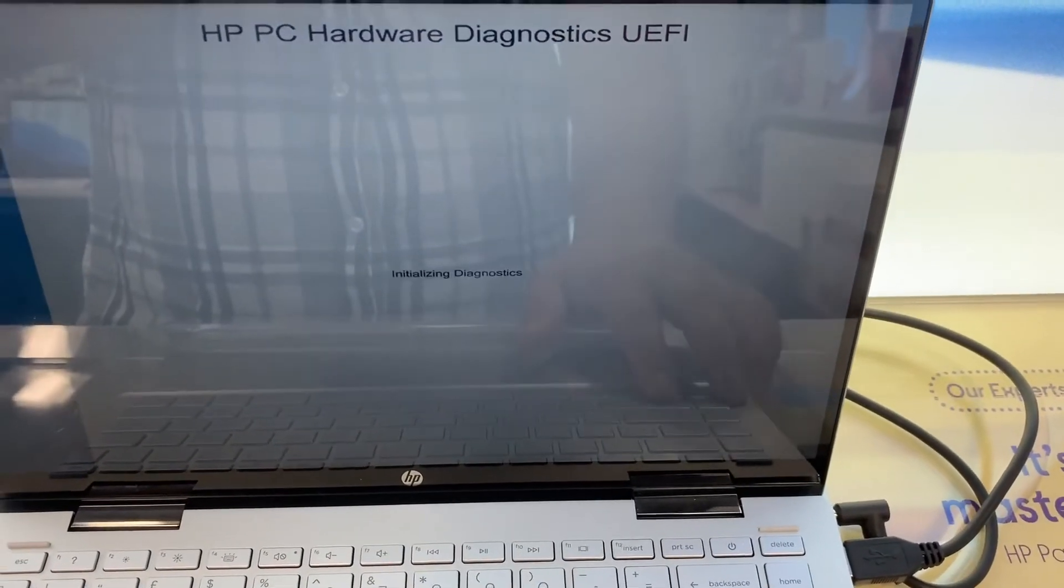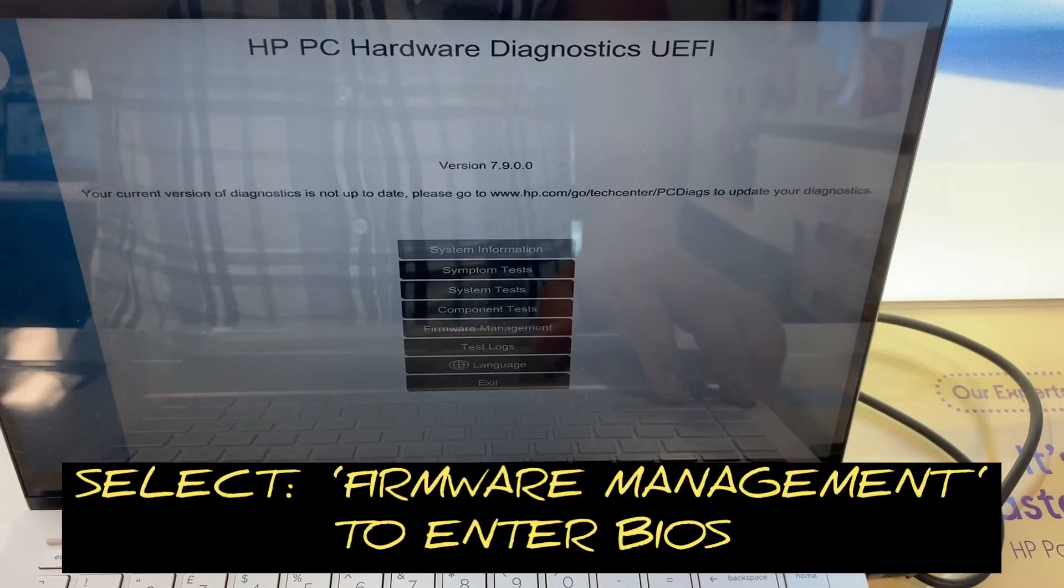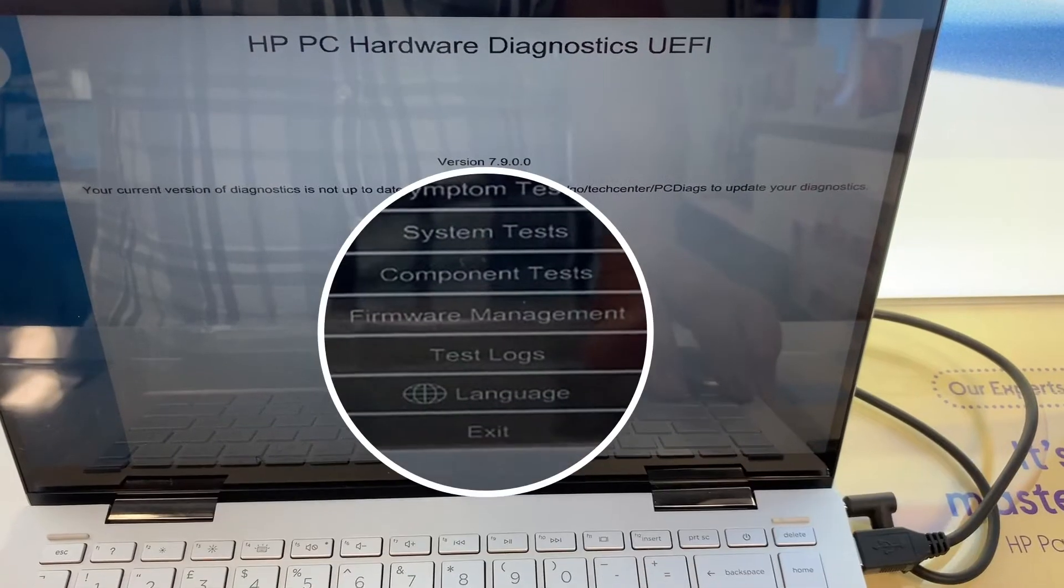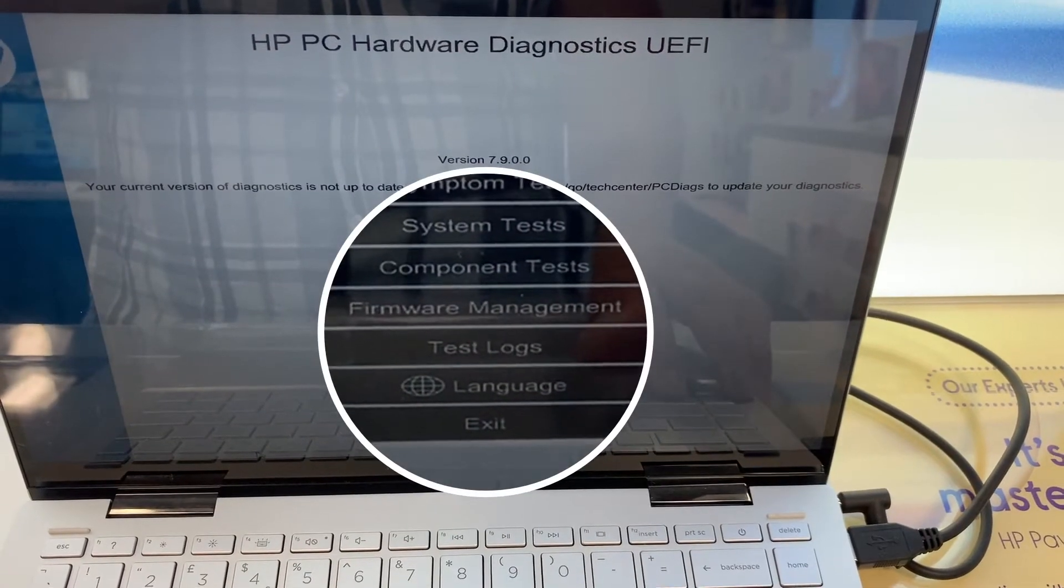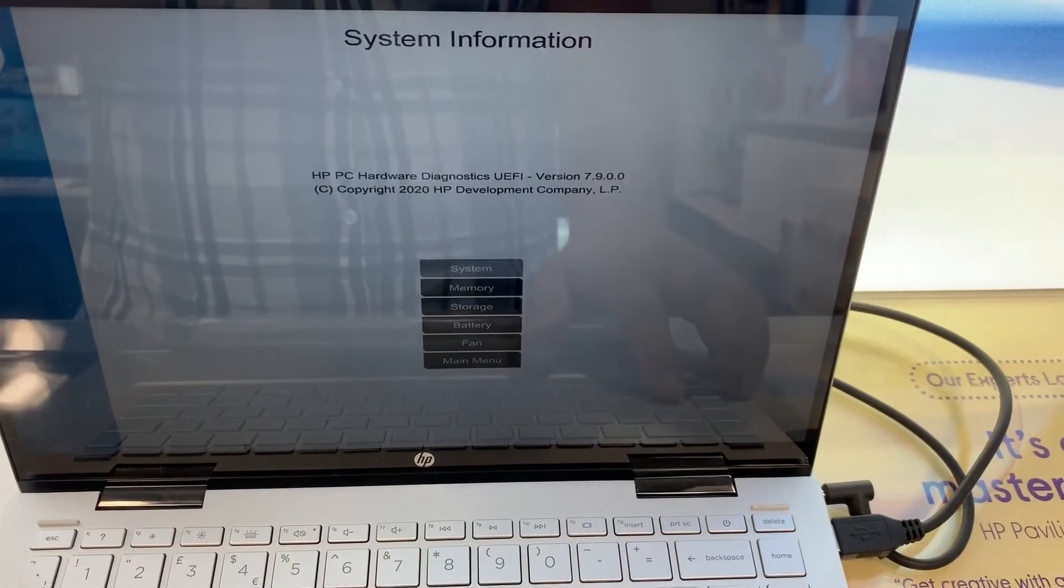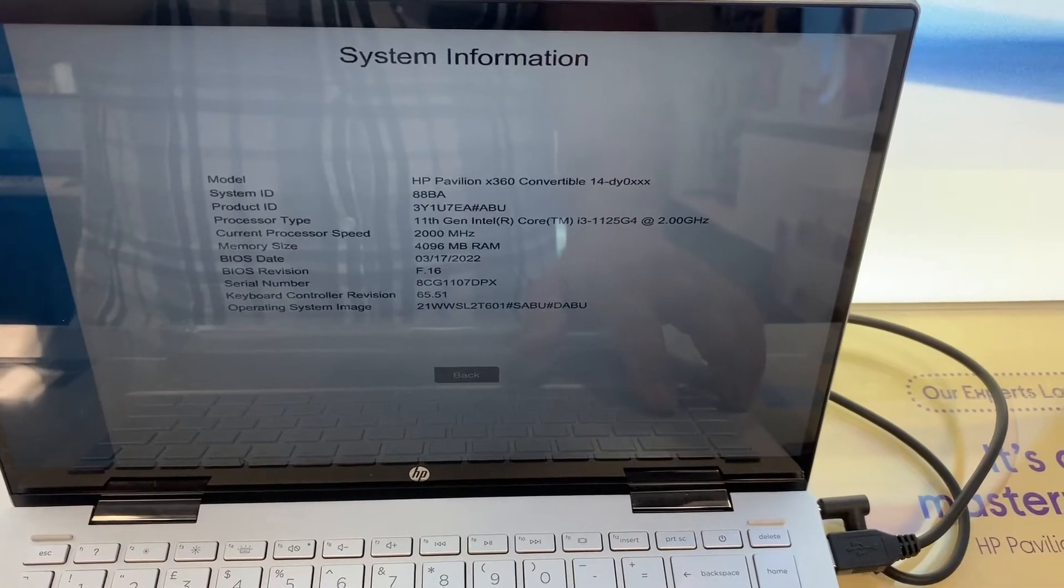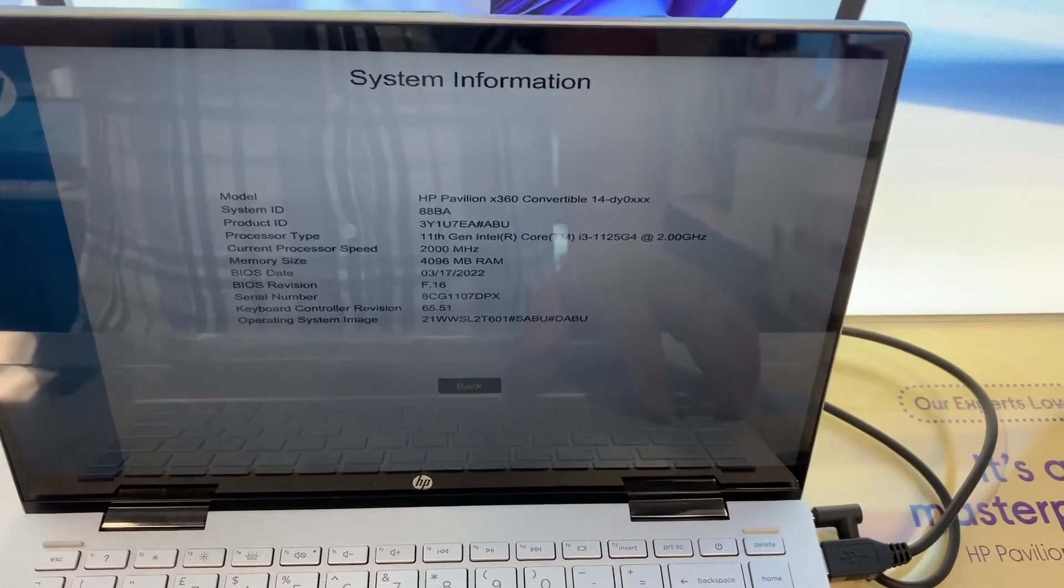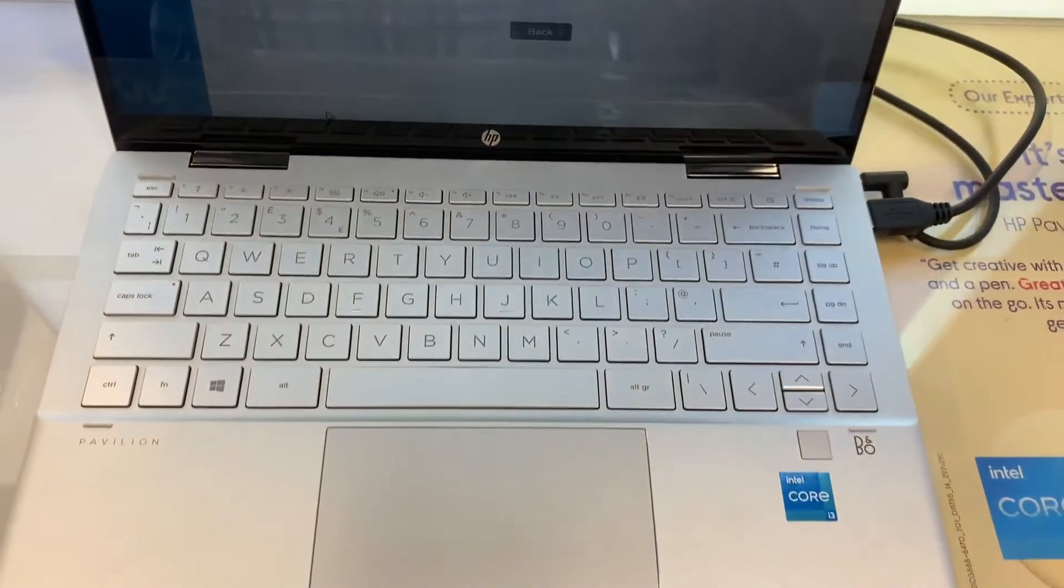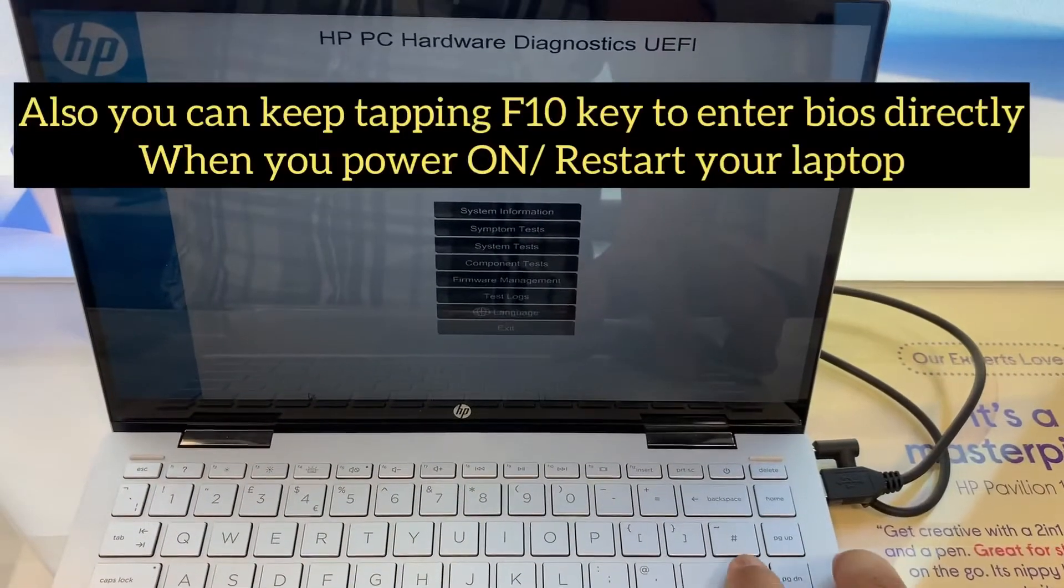Select your language and then select firmware management to enter BIOS. Yes guys, this one. Also, you've got system information, you've got other things as well. You can test your hardware components.